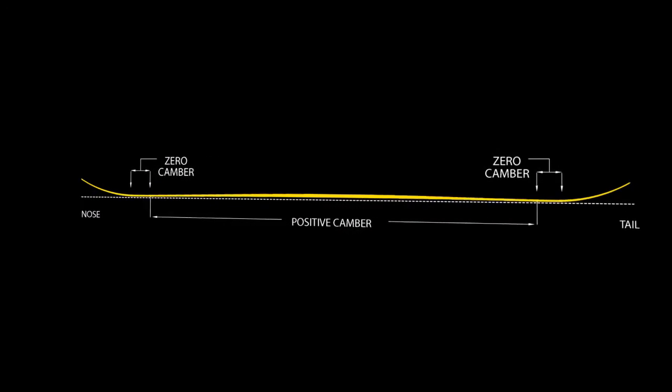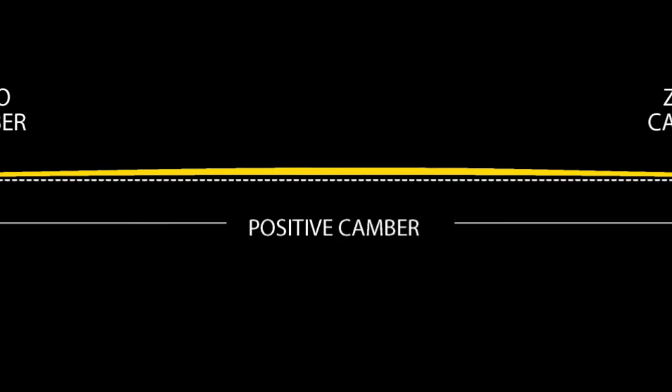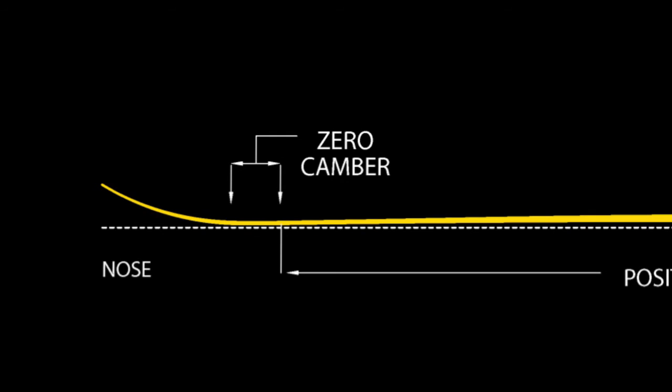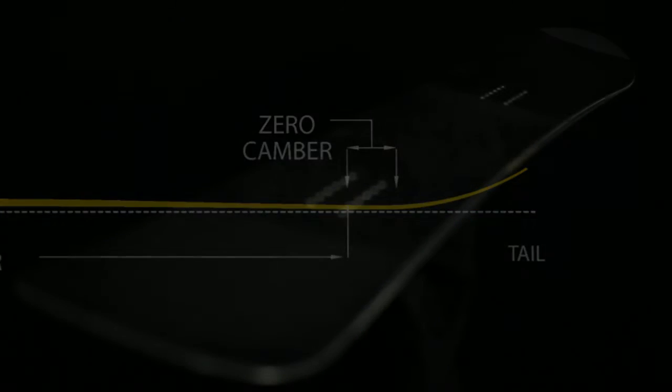The new age camber profile features positive camber to the contact points, where it meets a small section of zero camber, resulting in increased control and predictability.